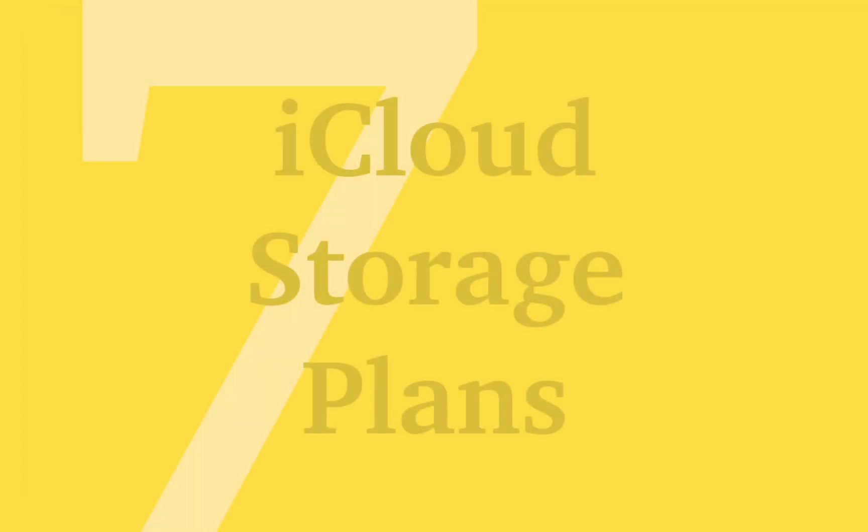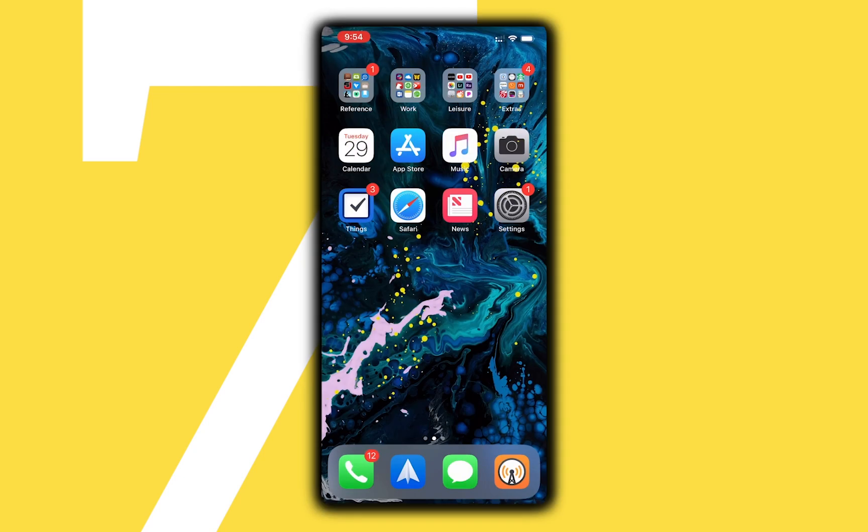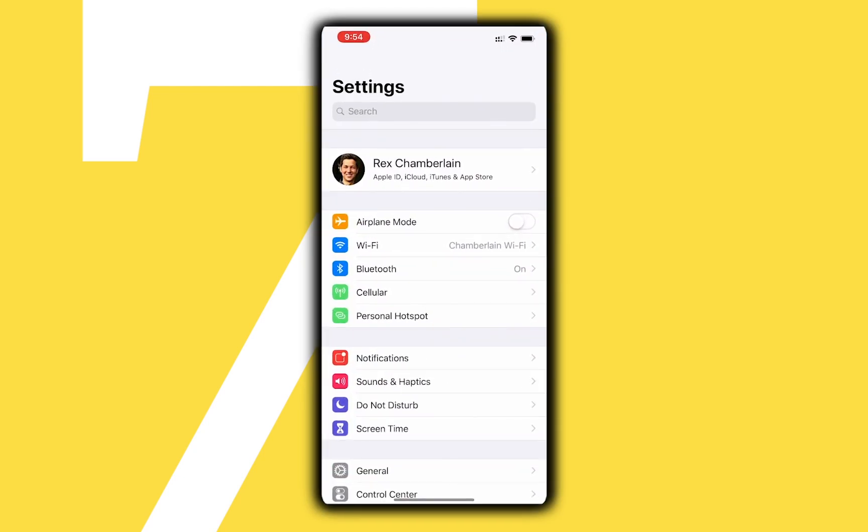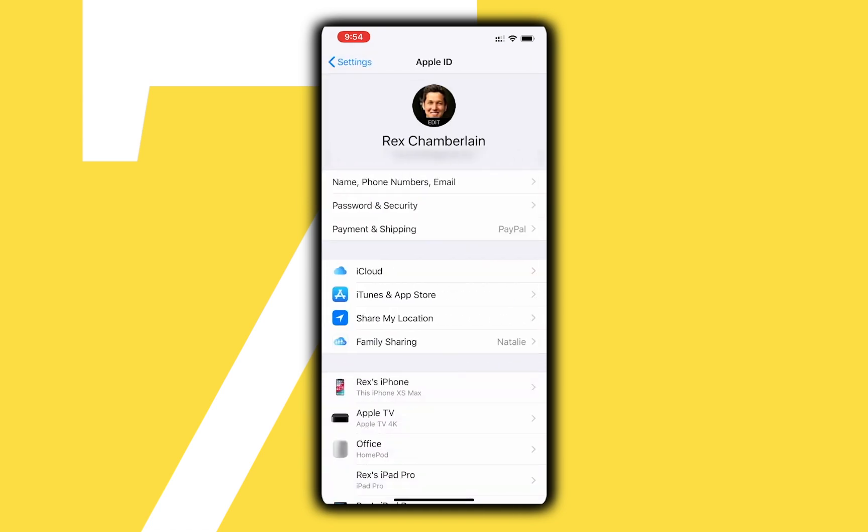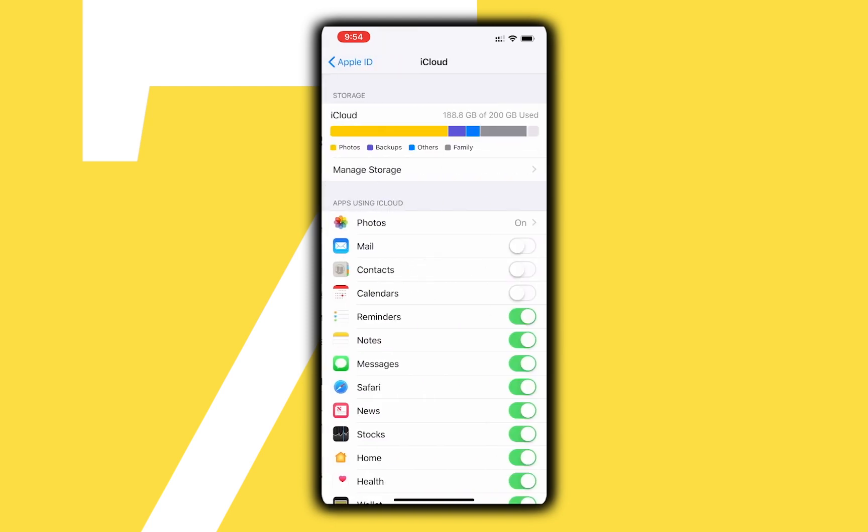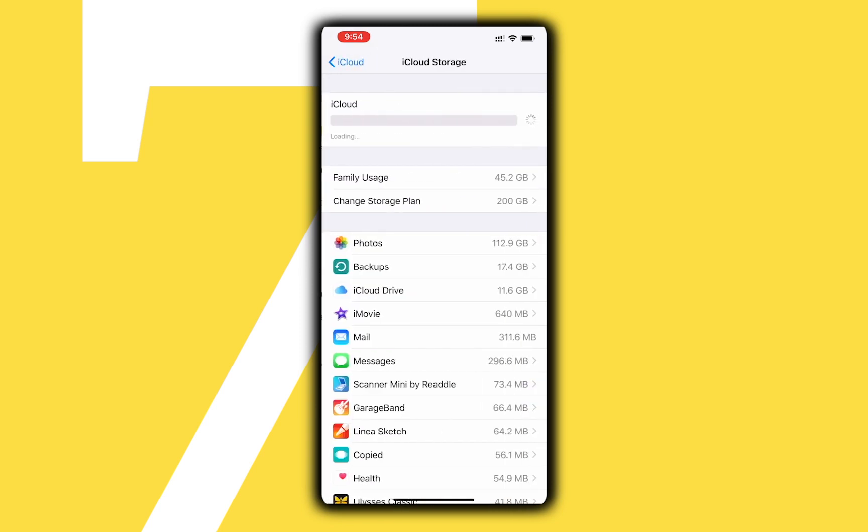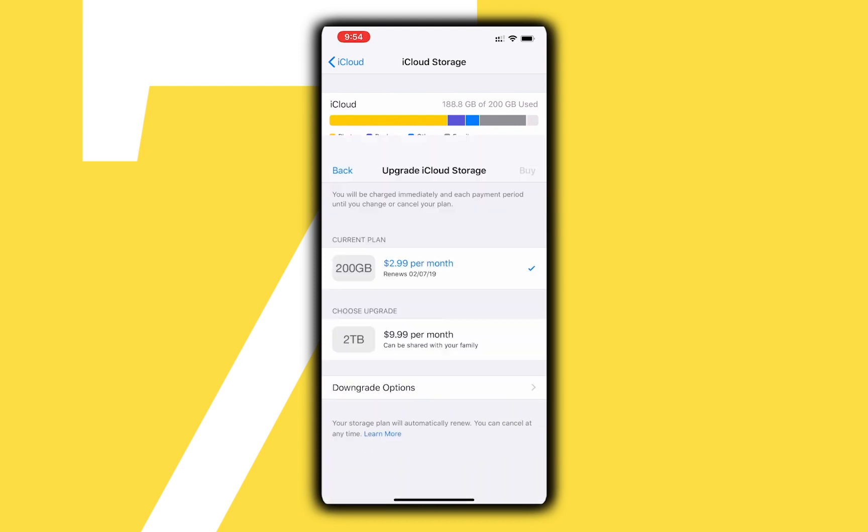Instead of trying to constantly manage your iCloud storage, it may be better to just get more storage. Honestly, the meager 5GB of free iCloud storage Apple gives you is far too small for just about everybody at this point. Upgrading your iCloud storage plan is almost a must these days. You can upgrade iCloud storage on iOS by going to the iCloud menu and tapping Manage Storage. From here, there is an option to change or upgrade your storage plan.